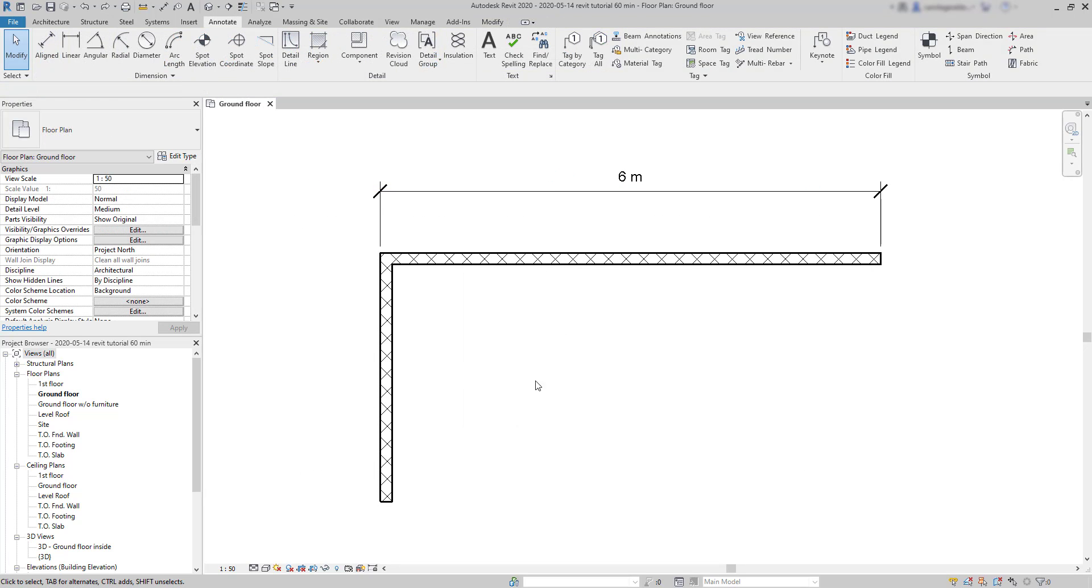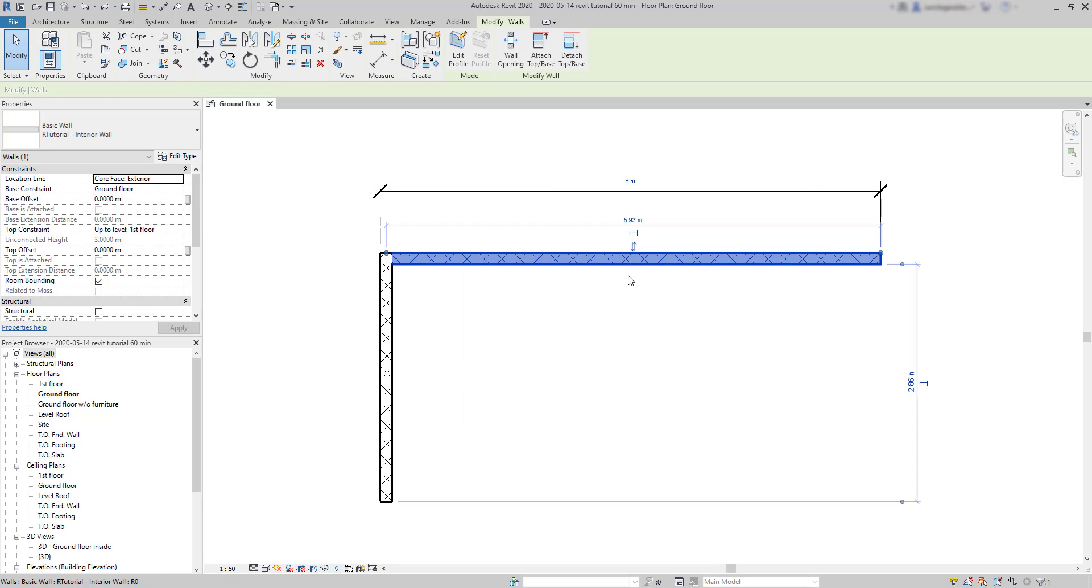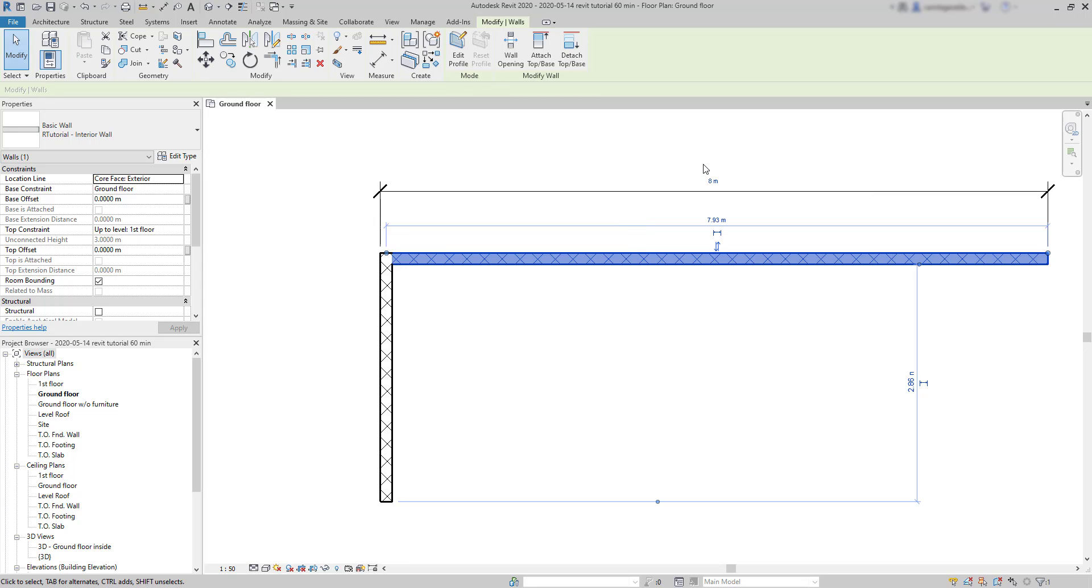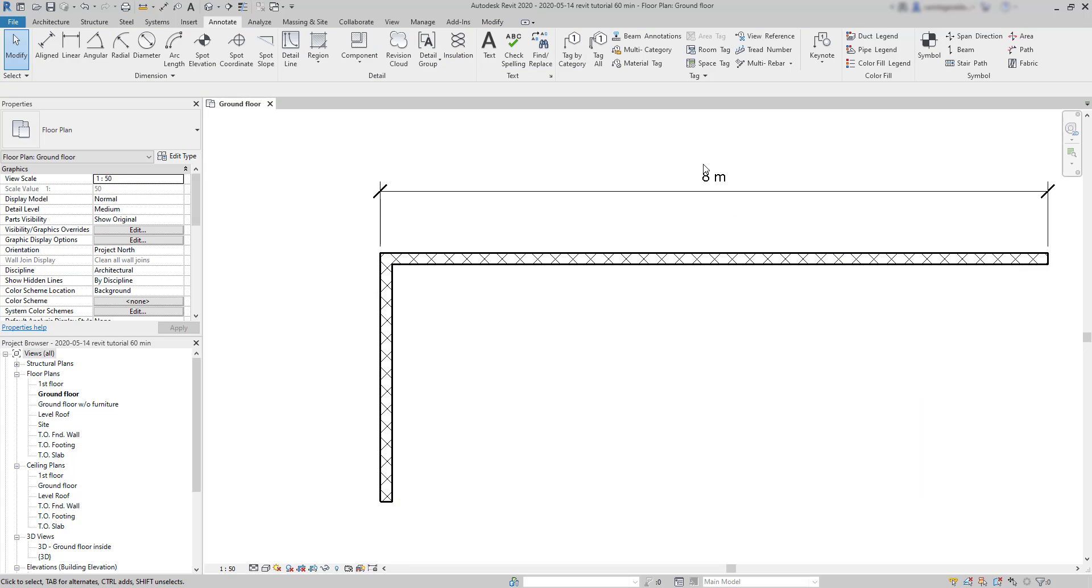Yet here, without a wall at the right, I select the wall and now yes, I am able to change the length to 8 meters. As you can see, it extends to the right, because there is no wall there.